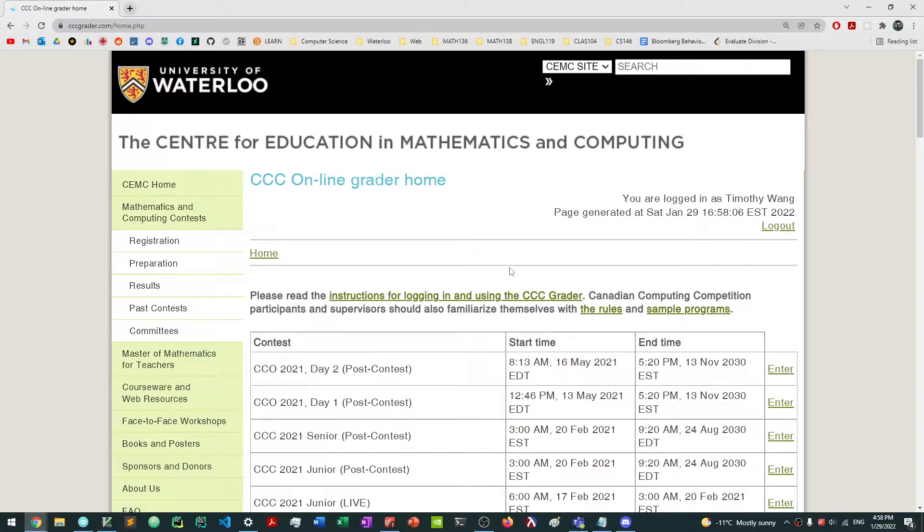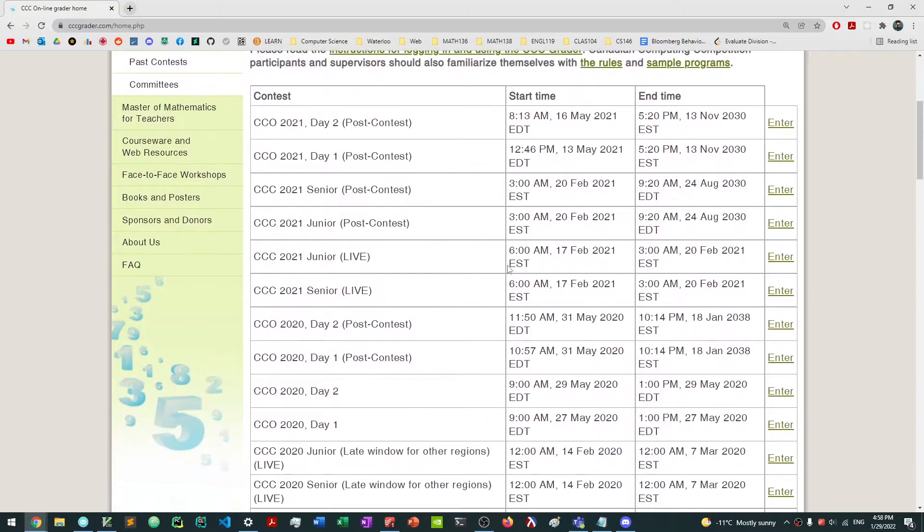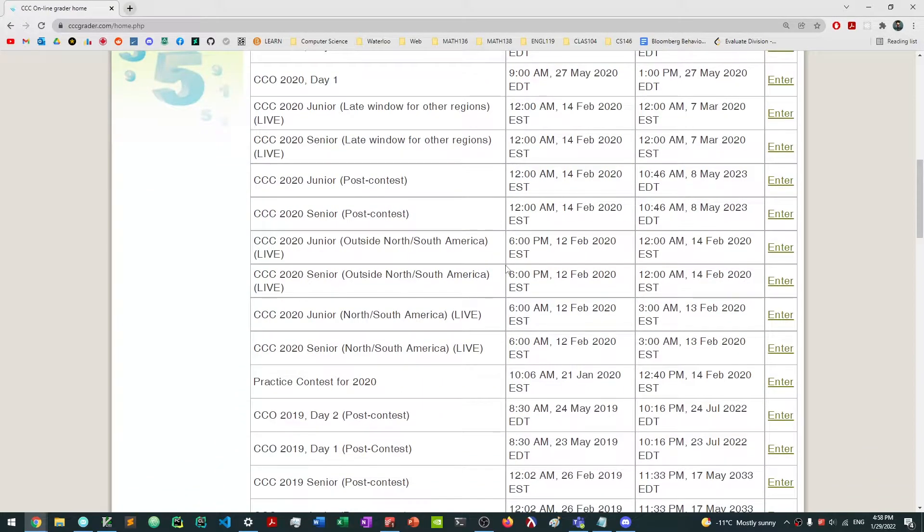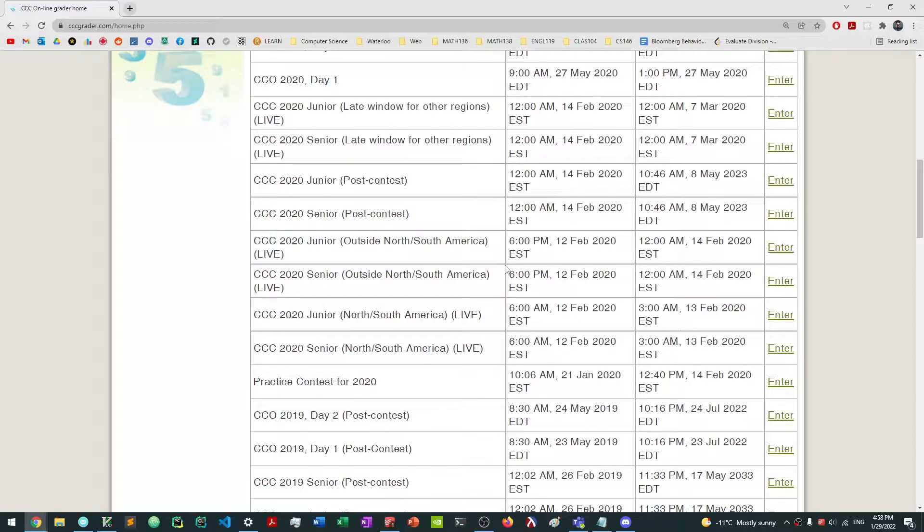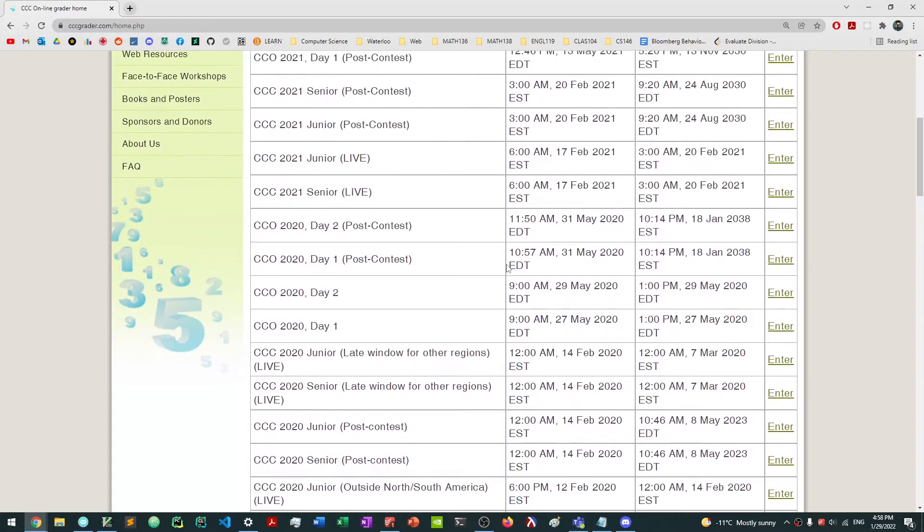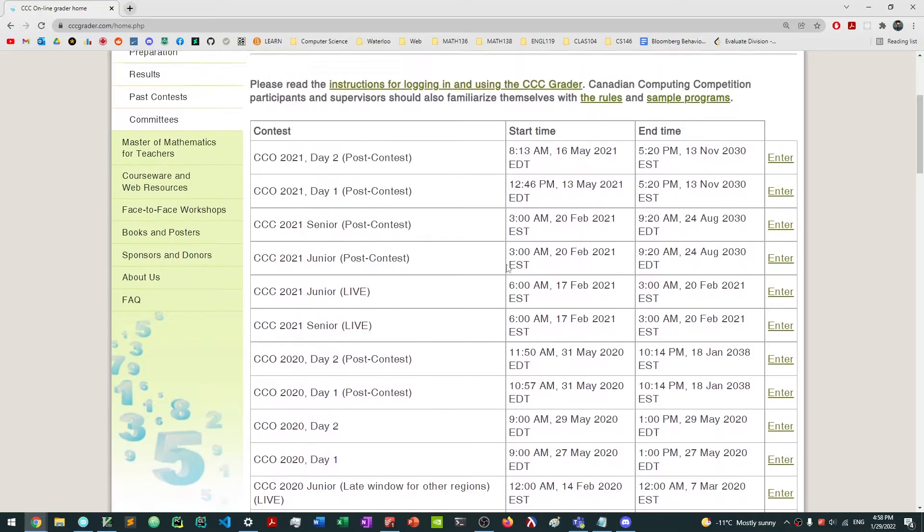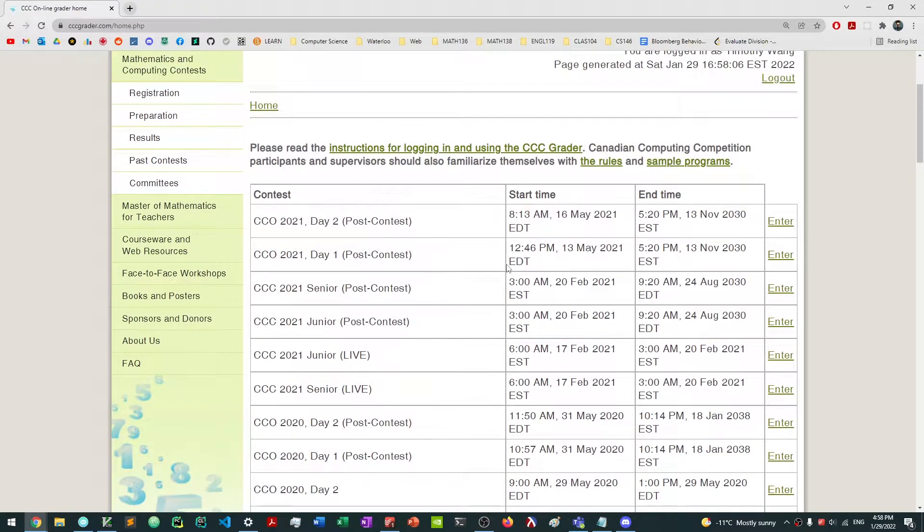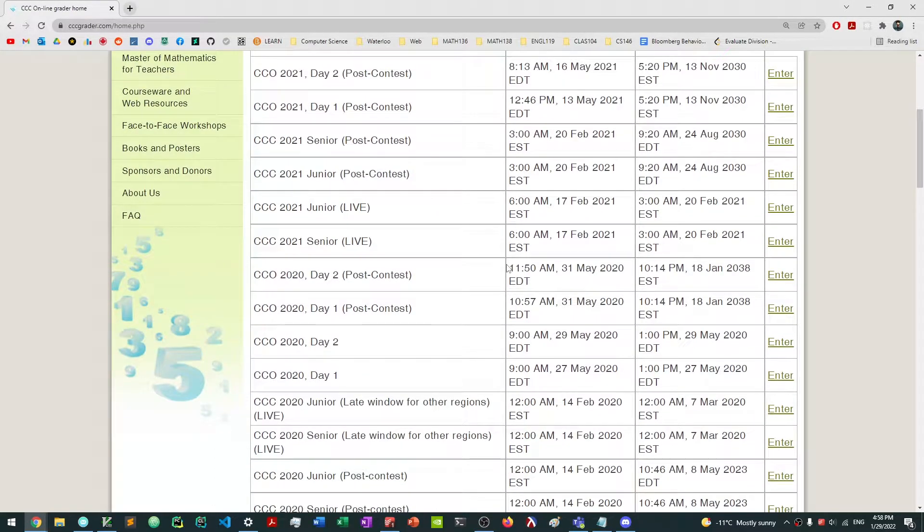And you're going to be granted permission to a page that looks something like this. So when you're actually practicing, you might want to use some other websites. The CCC Grader might be better for some cases, but in general we might want to practice on, for example, DMOJ.